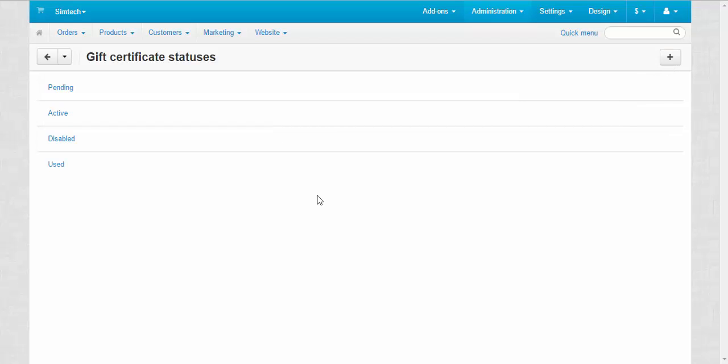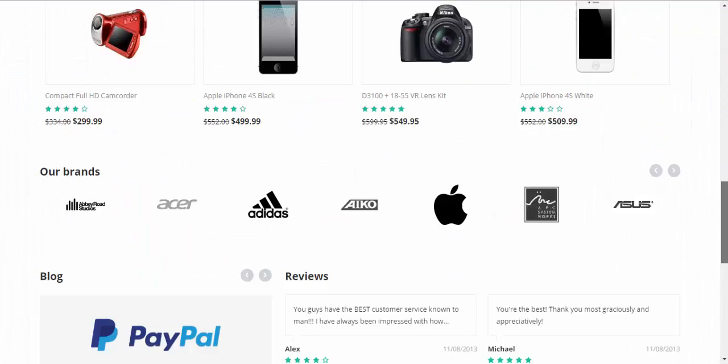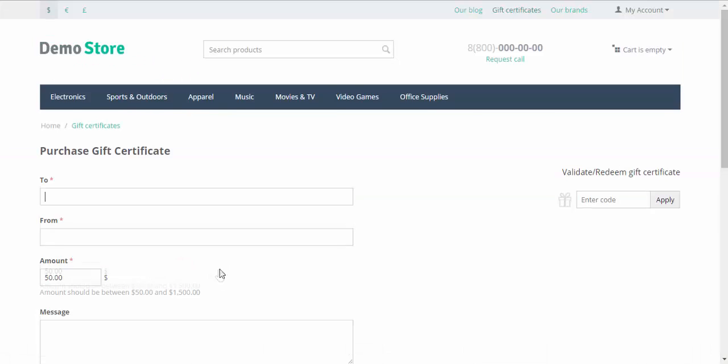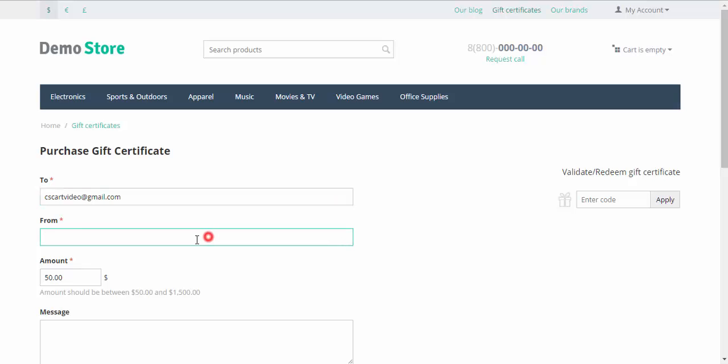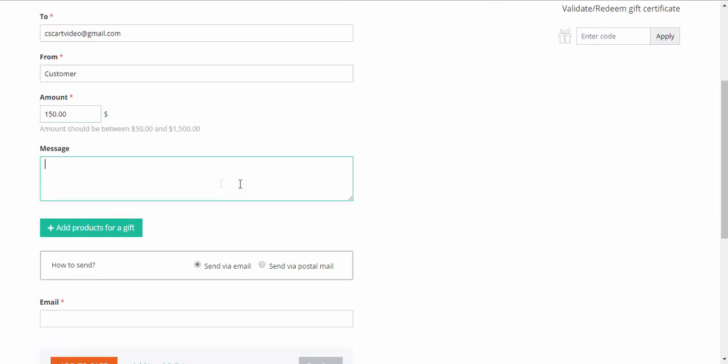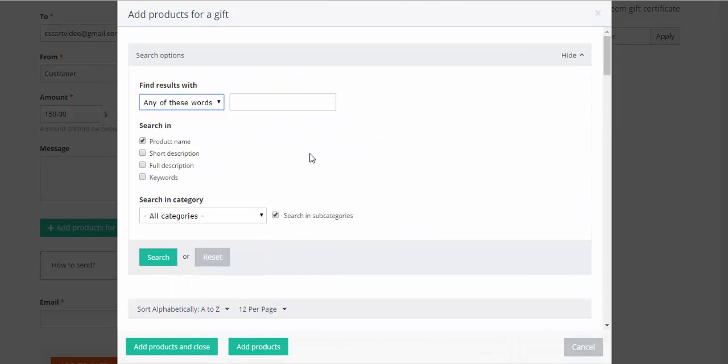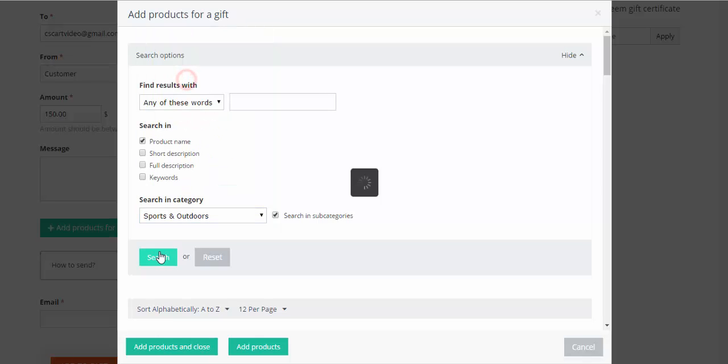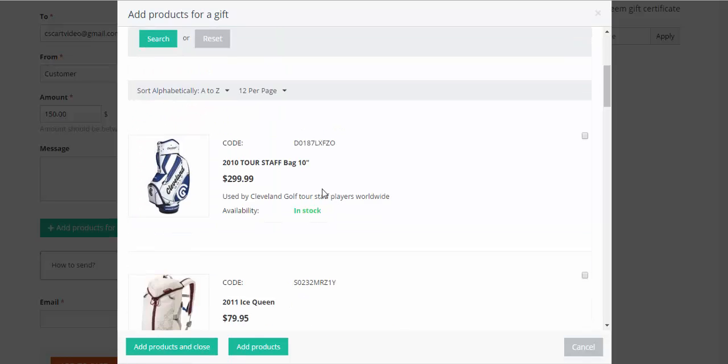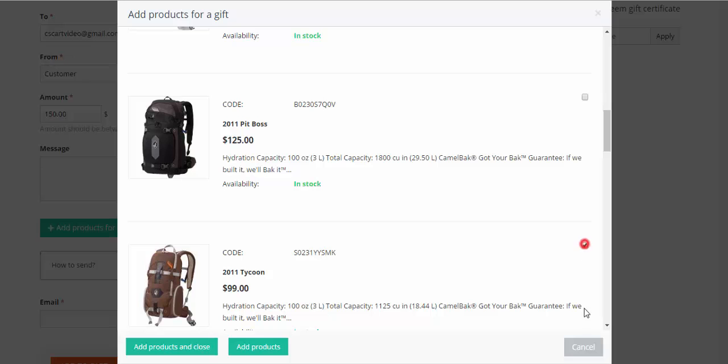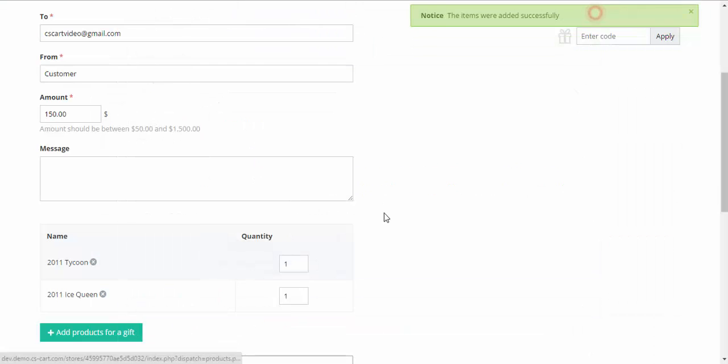Now let's proceed to storefront and buy a gift certificate. Let's go down. Here is the gift certificates page. It doesn't really matter. Add products for gift. Done.